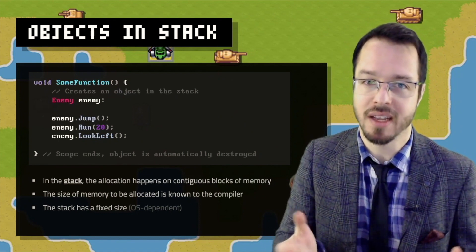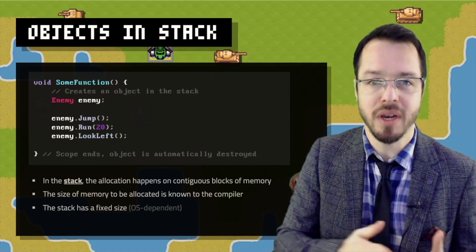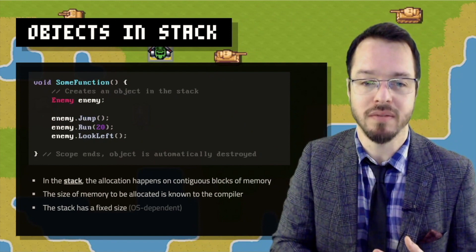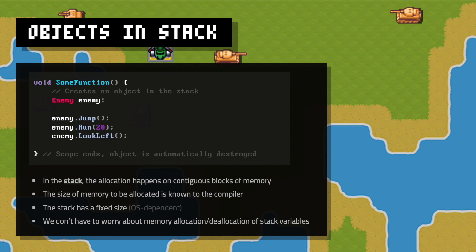Some operating systems let you tweak how much stack you have, but usually it is a fixed size and not that big. You've probably heard of stack overflow — that's basically whenever we start pushing everything and go beyond the limits the stack allows. We don't have to worry about memory allocation or deallocation of stack variables. If I create a normal object in the stack, the compiler automatically allocates the memory, automatically calls the constructor method, and as soon as we end that scope, we call the destructor and deallocate the memory.